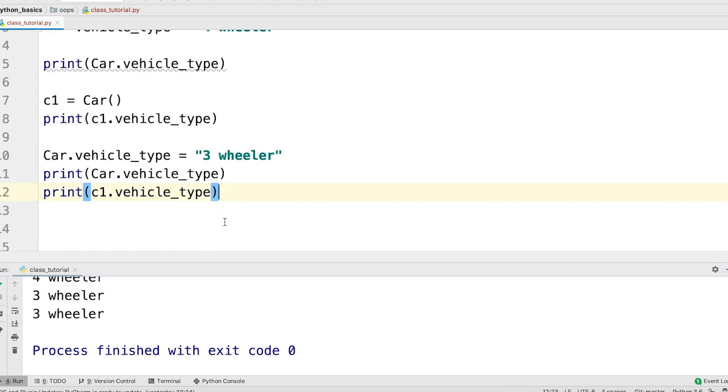Now we can also change the value of the class attribute through the instance. But remember, if you change it that way, only the class attribute for the instance will change. For example,